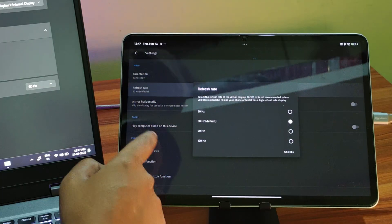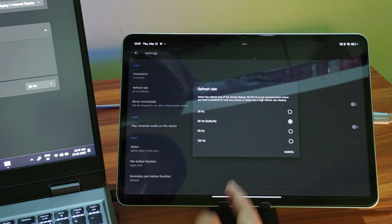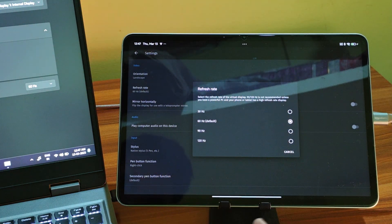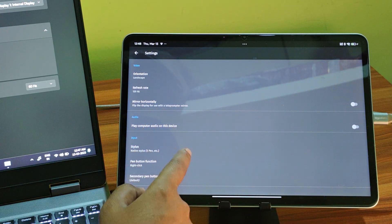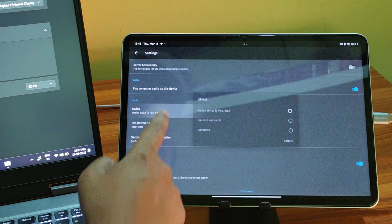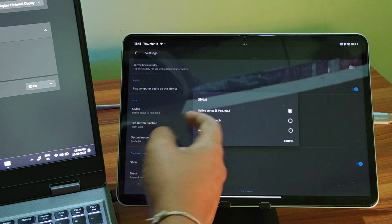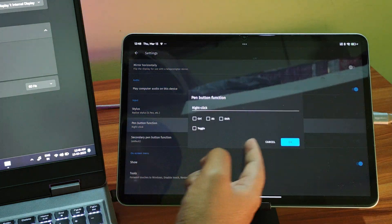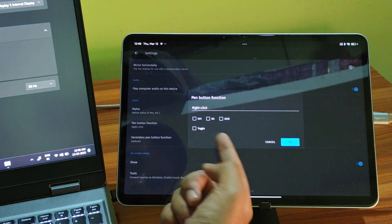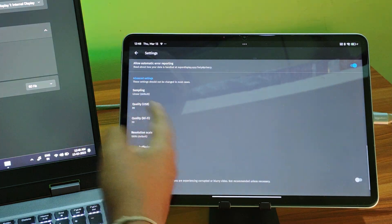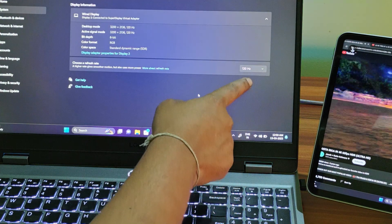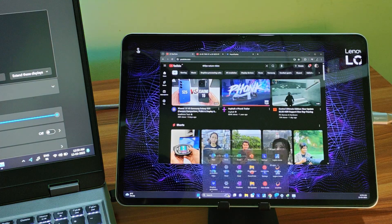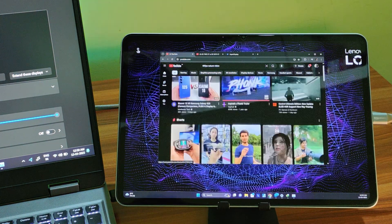On top of all this, Super Display also lets you customize a bunch of parameters. For example, you can enable up to 120Hz refresh rate both on wired and wireless connections. You can route the computer audio through to the tablet. You can customize the input like if you want to enable actual stylus input from S Pen or anything else or emulate the pen input via touch or enable sonar pen input. You can also customize the image quality based on the bandwidth you have. Once you enable 120Hz, the experience is seriously good with fantastic image quality and motion fluidity, especially over a wired connection.